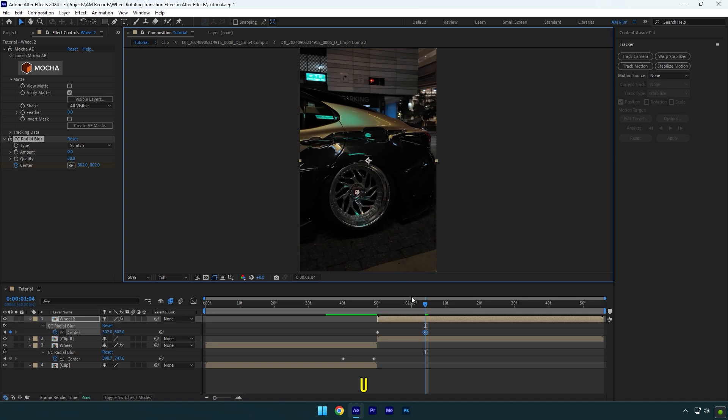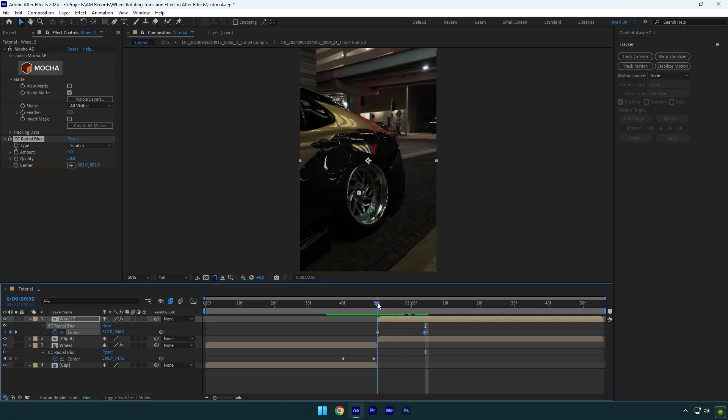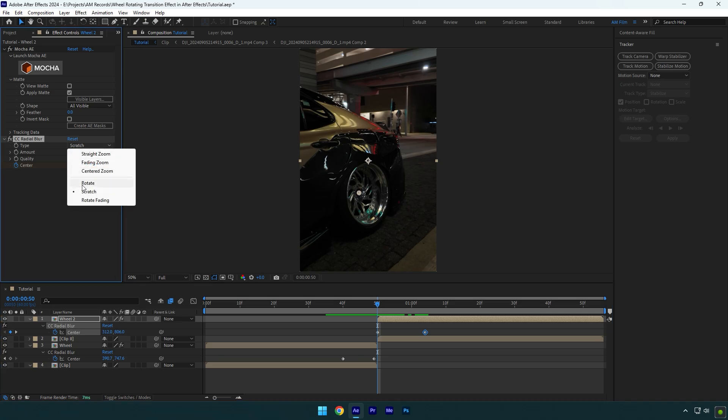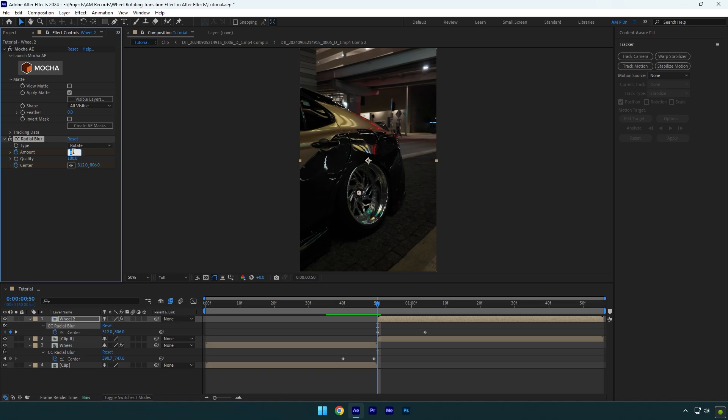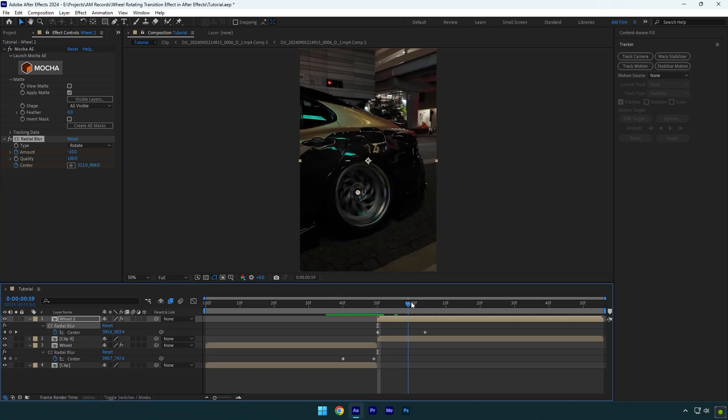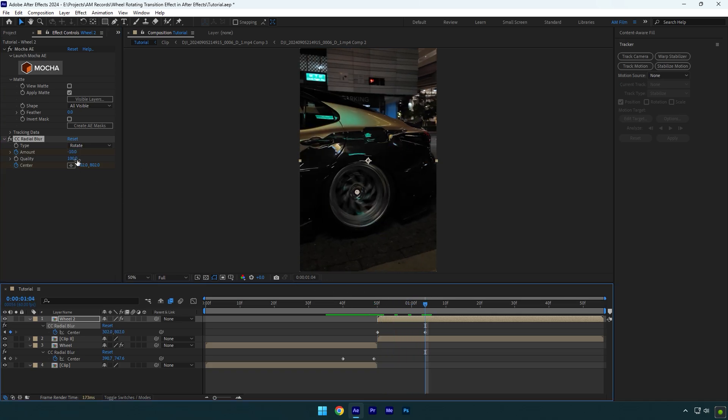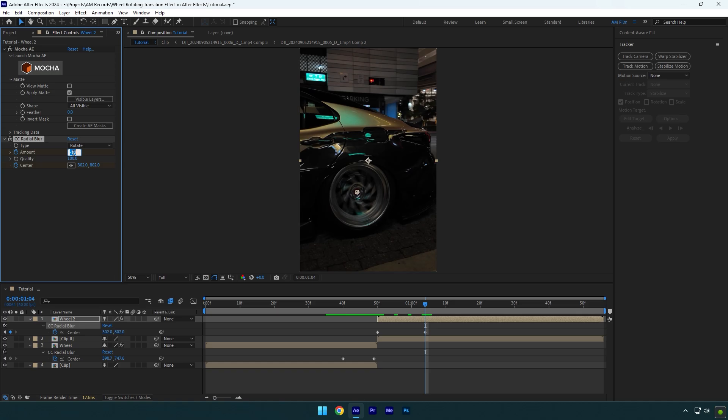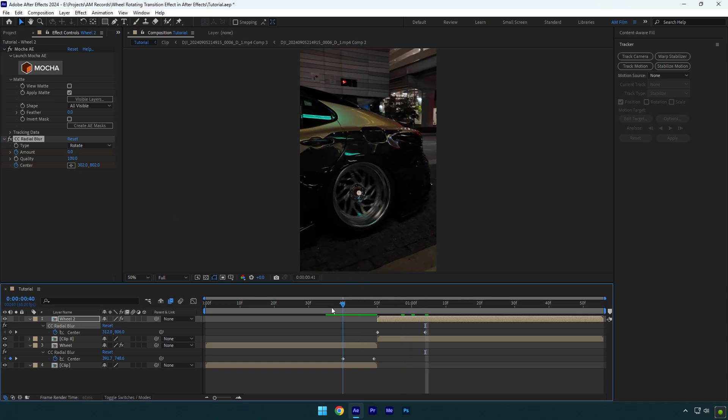Press U to open created keyframes and then scroll to the beginning of that layer. Change type to rotate and then set the quality to 100. Click on amount stopwatch icon now and this time we should make it minus 10. Scroll to the second keyframe and then change amount back to zero. Let's check the effect now.